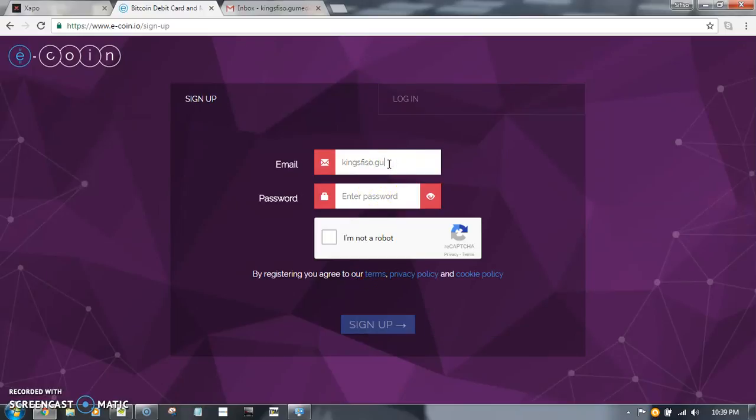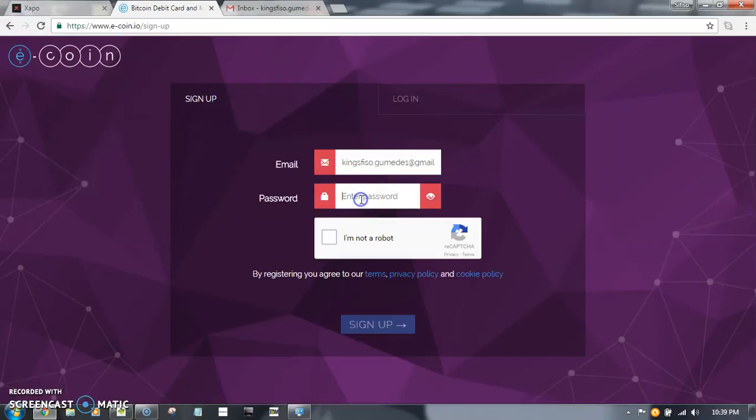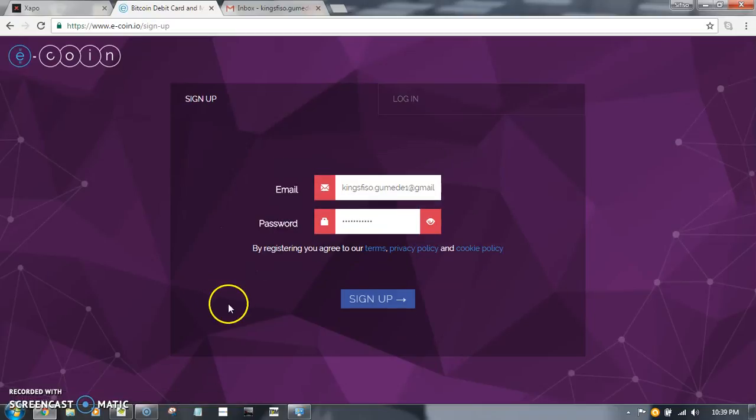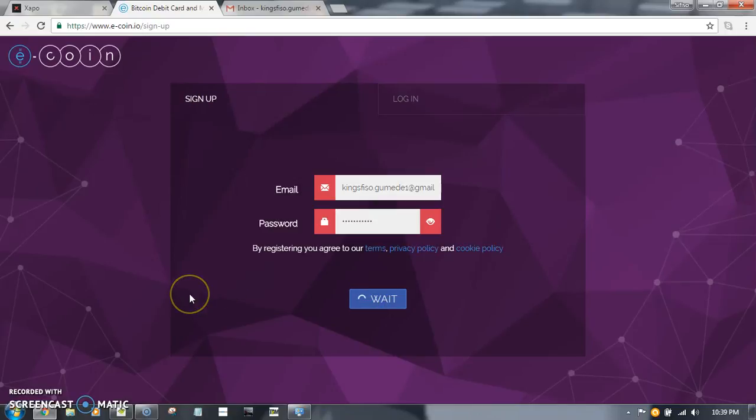...with the U, so I always have to copy it and paste it. It's gmail.com and password will be... and I have to click I'm not a robot and sign up.